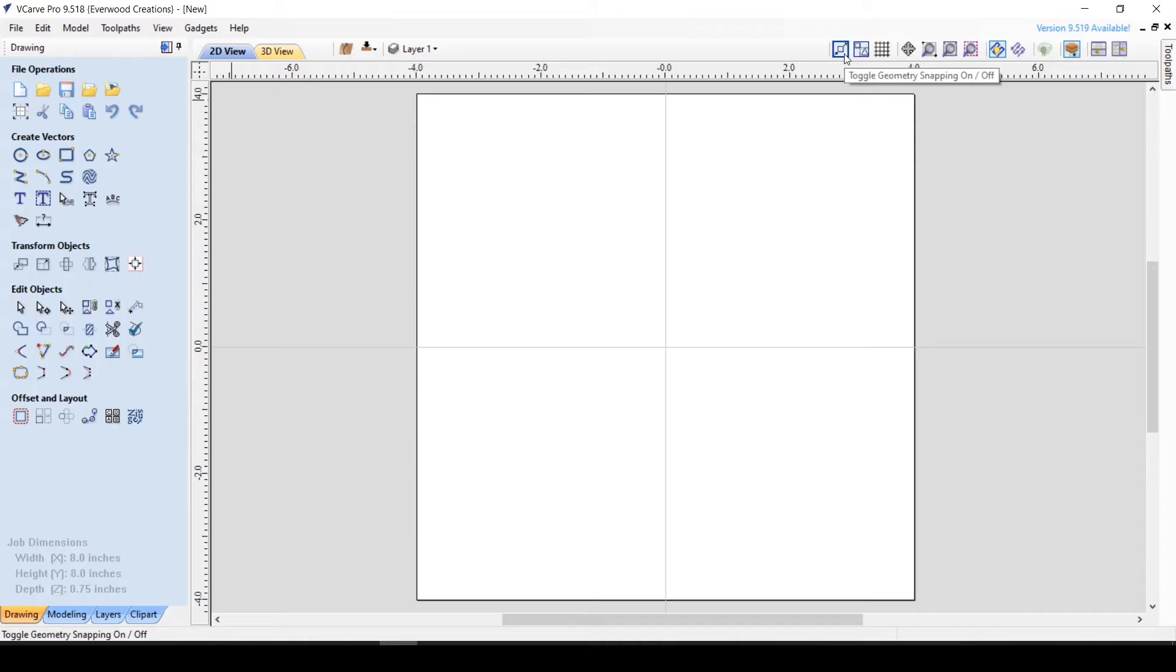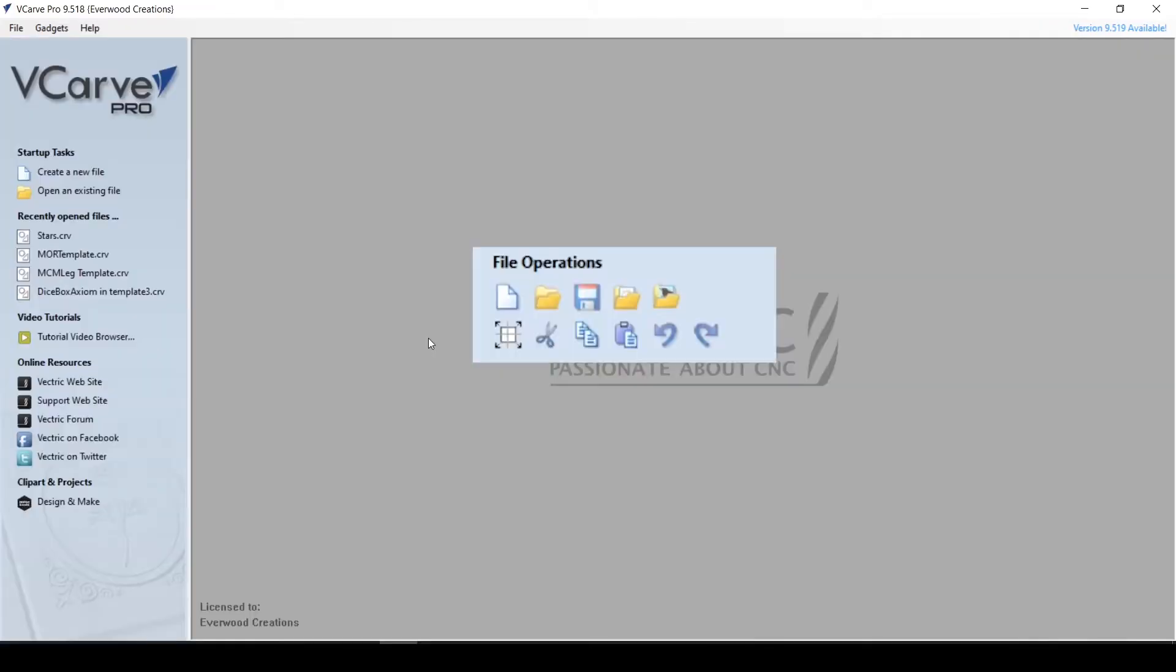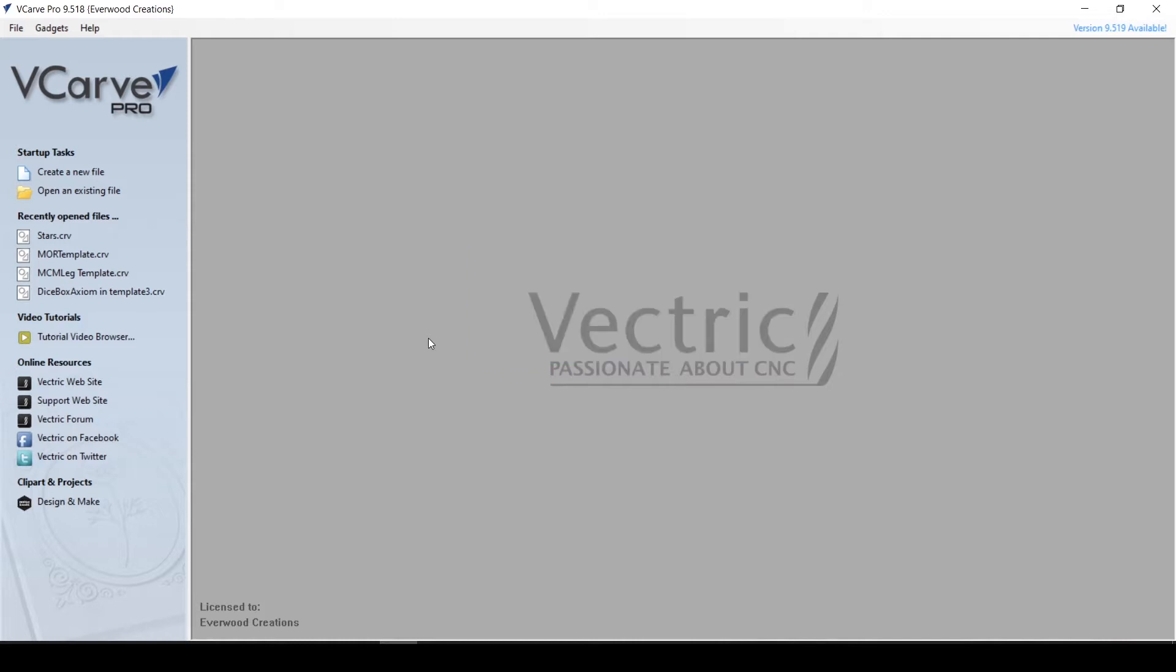For this video, we are going to discuss the overall layout of the program and look at the first group of buttons labeled File Operations. I'm using Vectric VCarve Pro 9.5 for this tutorial, so keep that in mind if you have a different version.